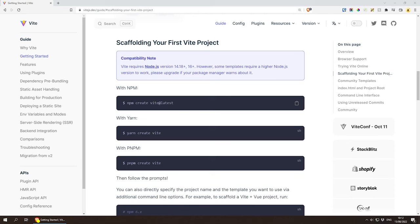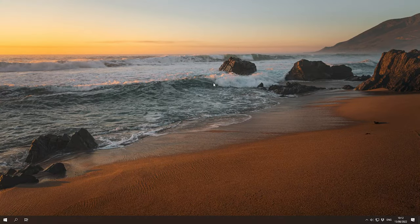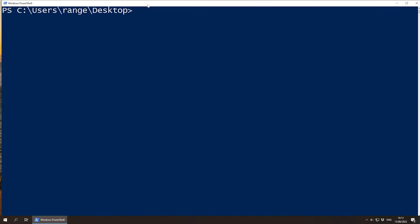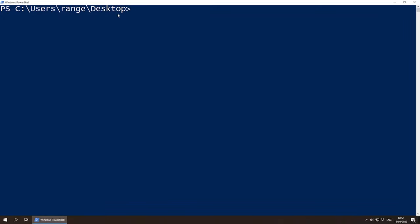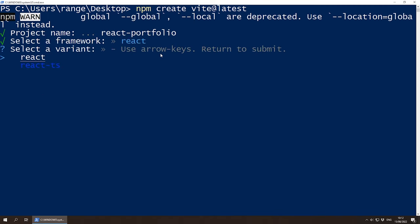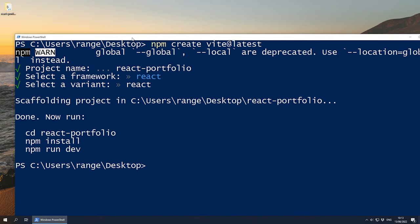Now let's move this to the side and create our application. I'm going to be creating it on my desktop. On Windows you can left shift, right click and open a PowerShell window here. If you are on Mac or Linux, this basically CDs to the desktop folder. You can also use the CD and LS commands manually. So let's do npm create vite at latest, then give our application a name — I'm going to call this react-portfolio. Press enter, choose React, then React again.